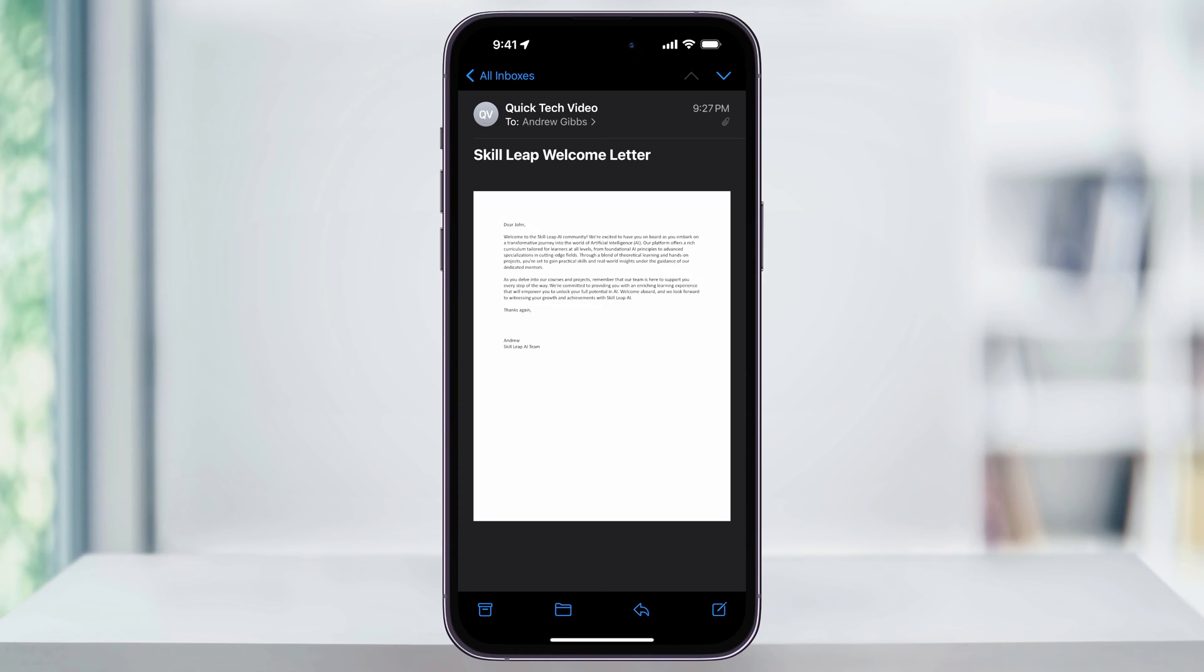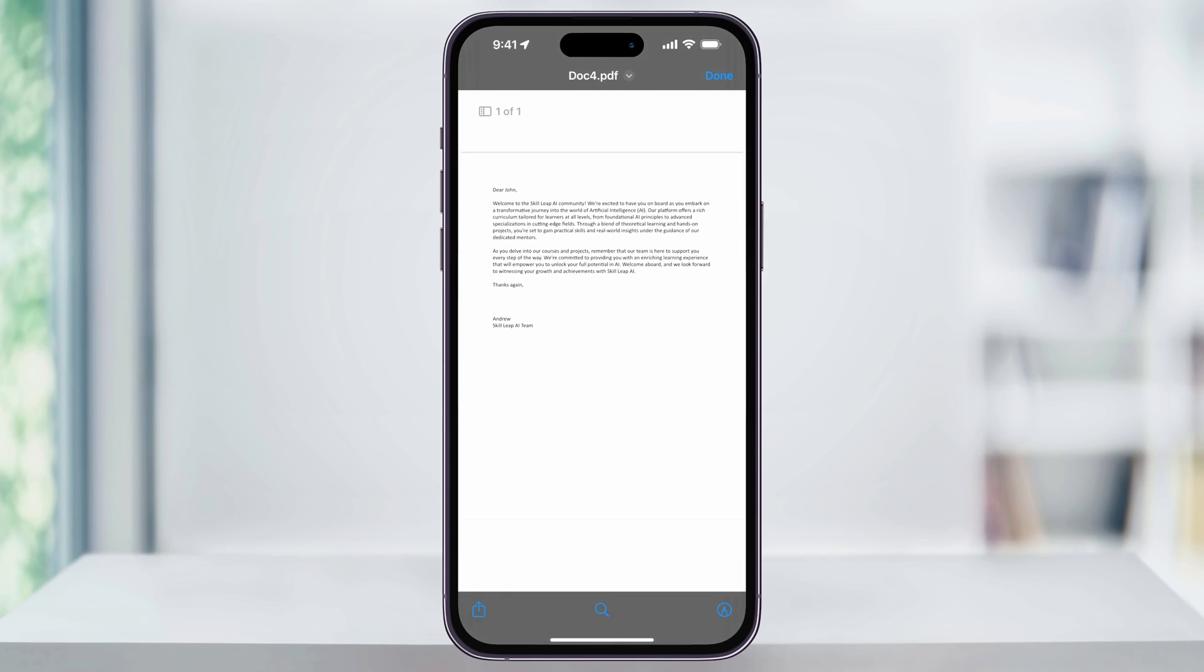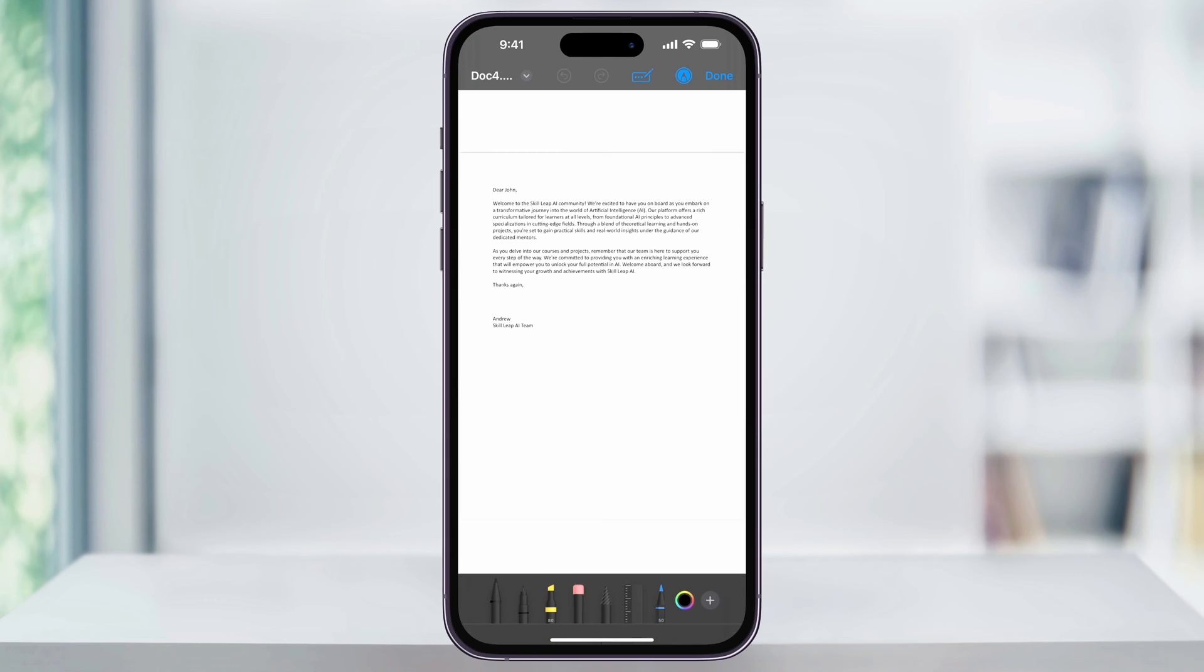Open the email and then scroll to the PDF preview or tap it if it appears as a link. Once you do, it'll open the PDF as a file like this. Next, down here at the bottom, you'll see the markup icon. Choose that.